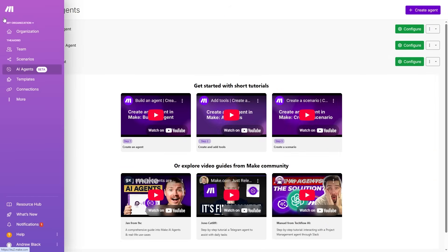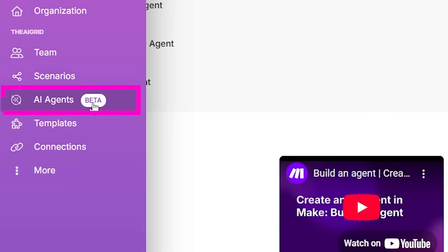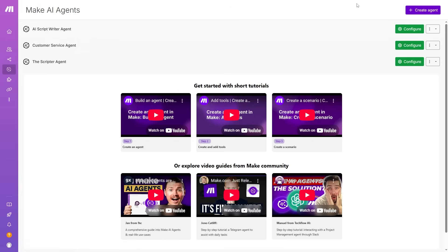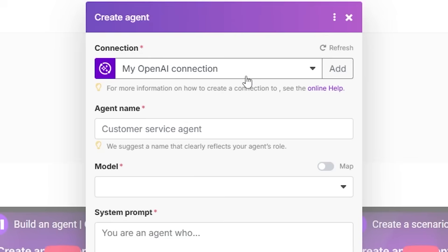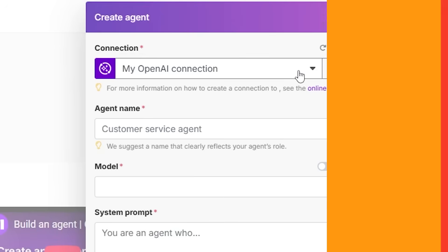In make.com, go to the AI Agents Beta tab and click it to reach the starter page where you can get started building an AI Agent. Click the button to create your agent. You'll see a connection field — this is a connection to OpenAI's server so we have access to the models. Add your API key here, and I'll include a short clip on how to do that.